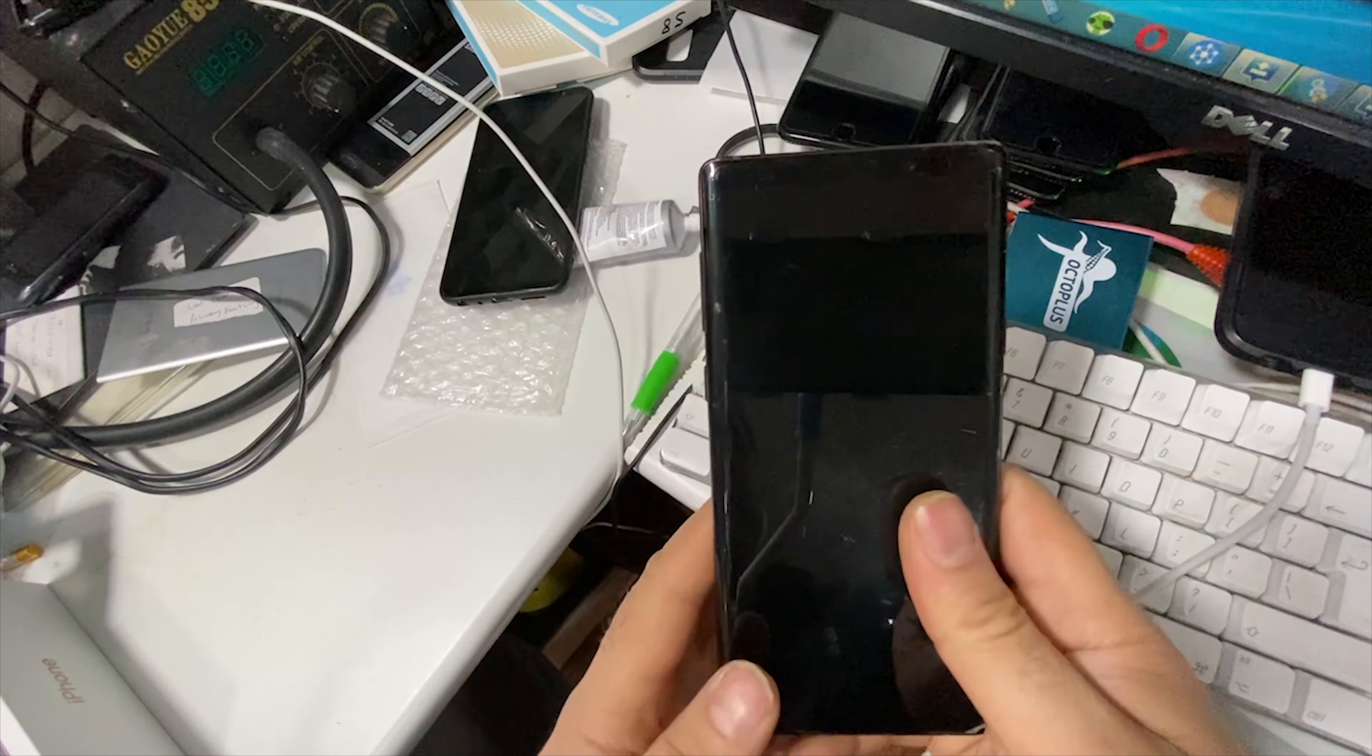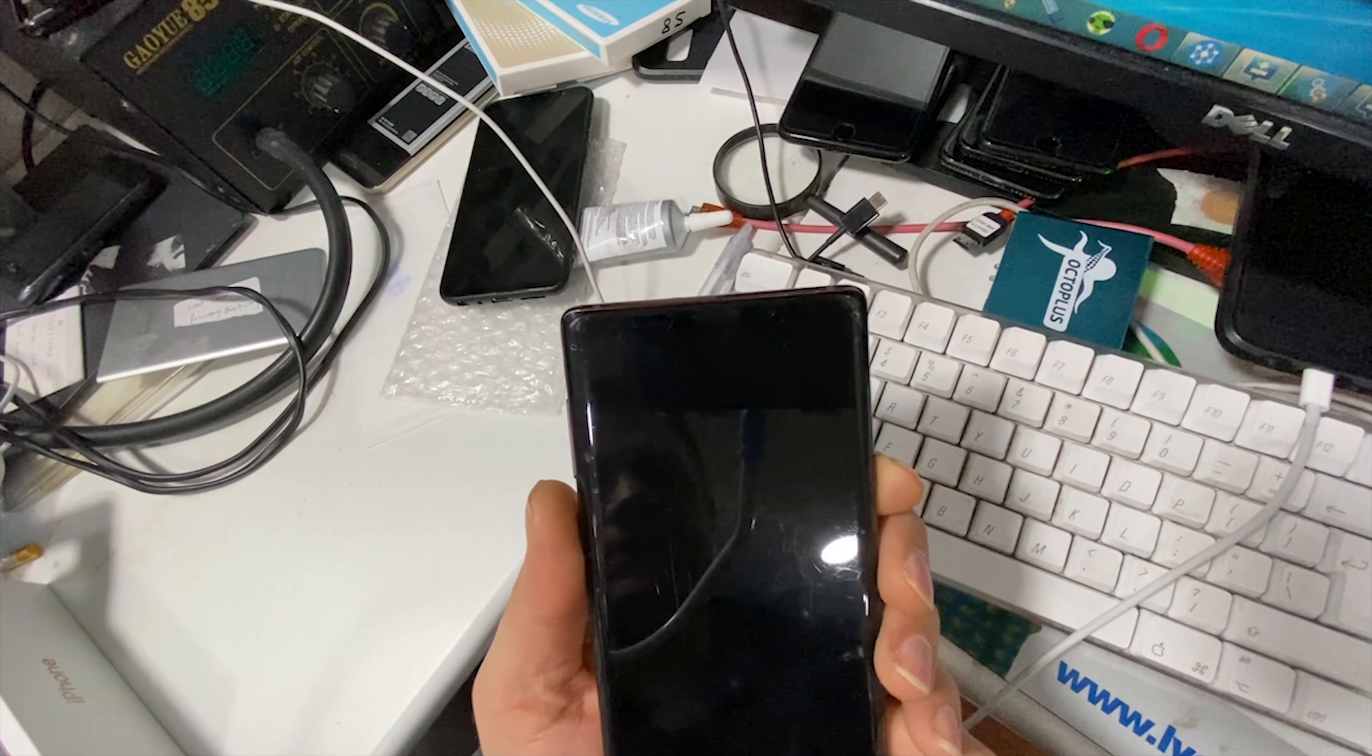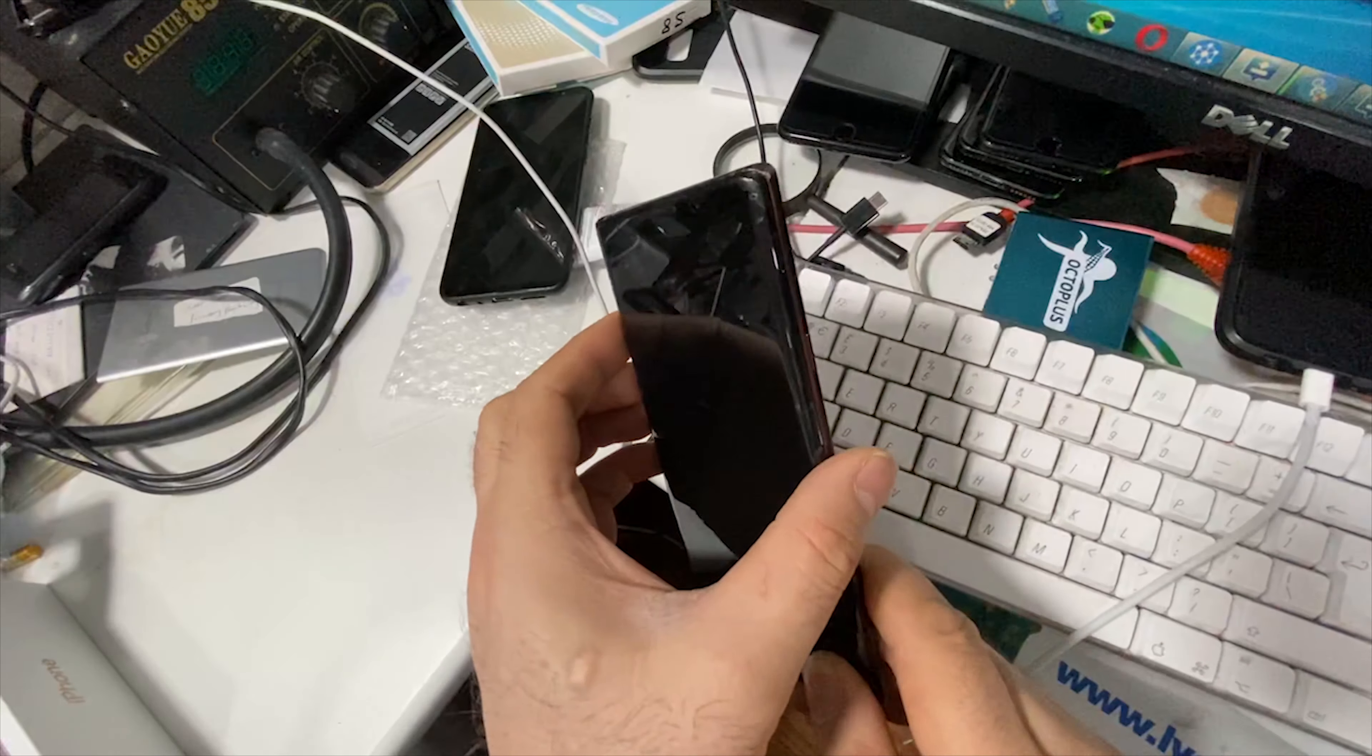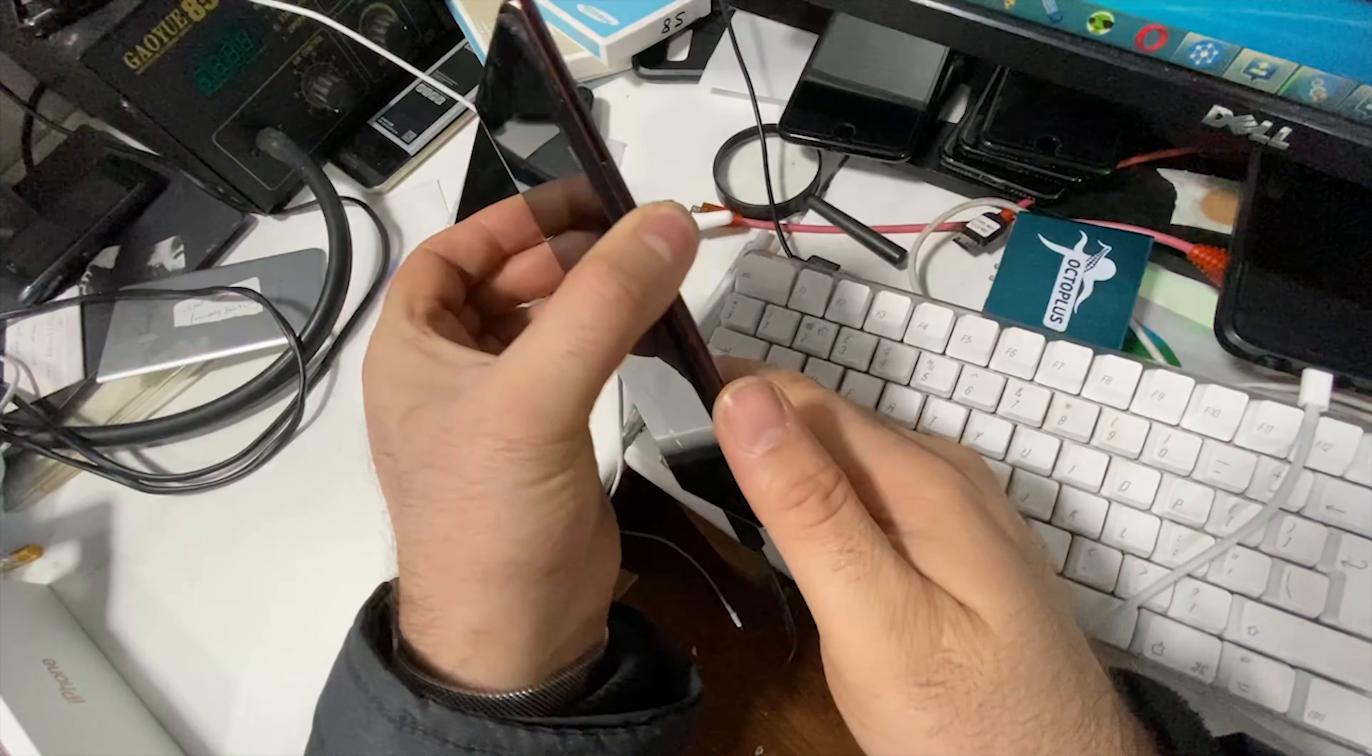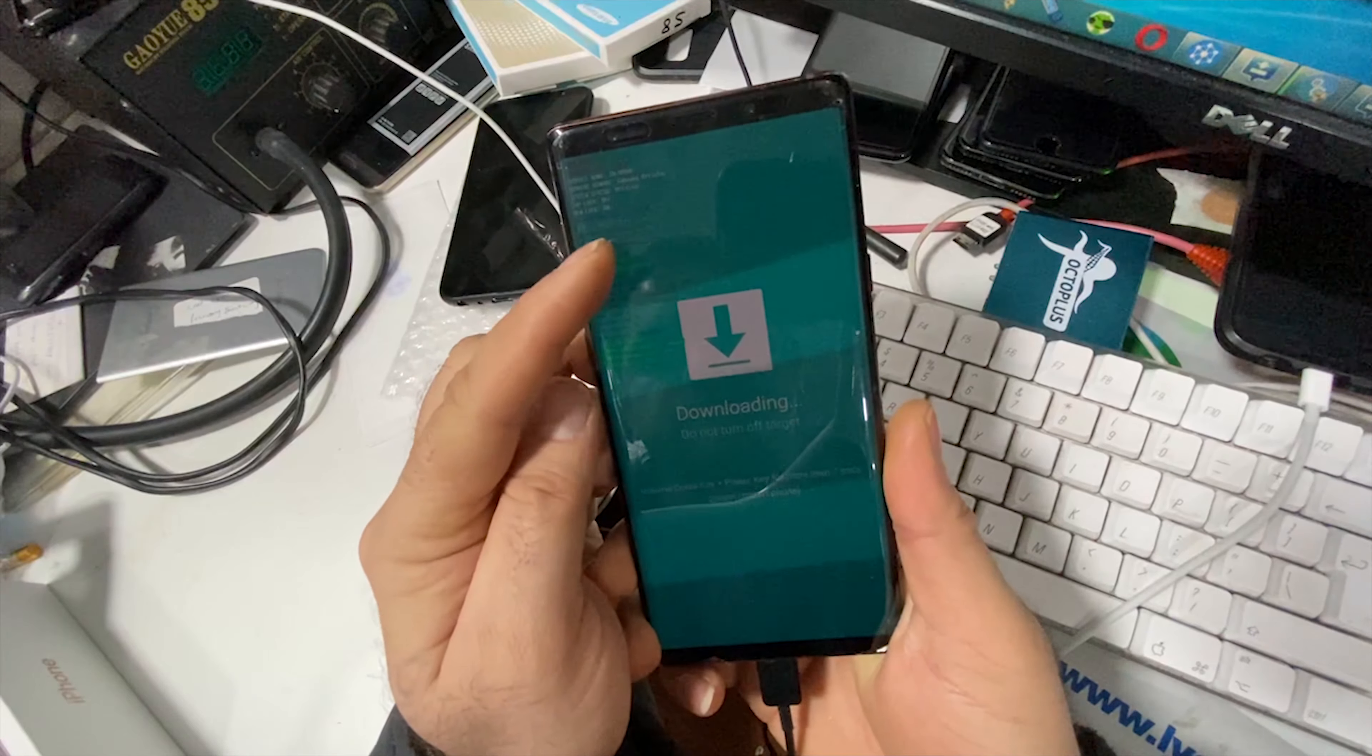First of all, we need to put the phone into download mode. To do this, we hold Bixby and volume down for a few seconds, then we insert the USB-C cable and press volume up.